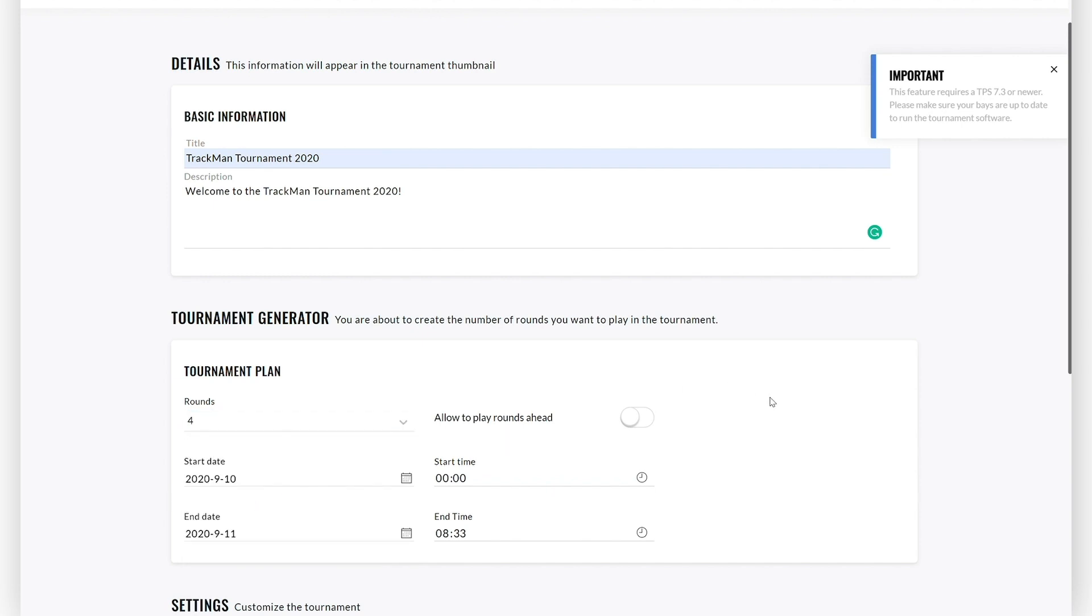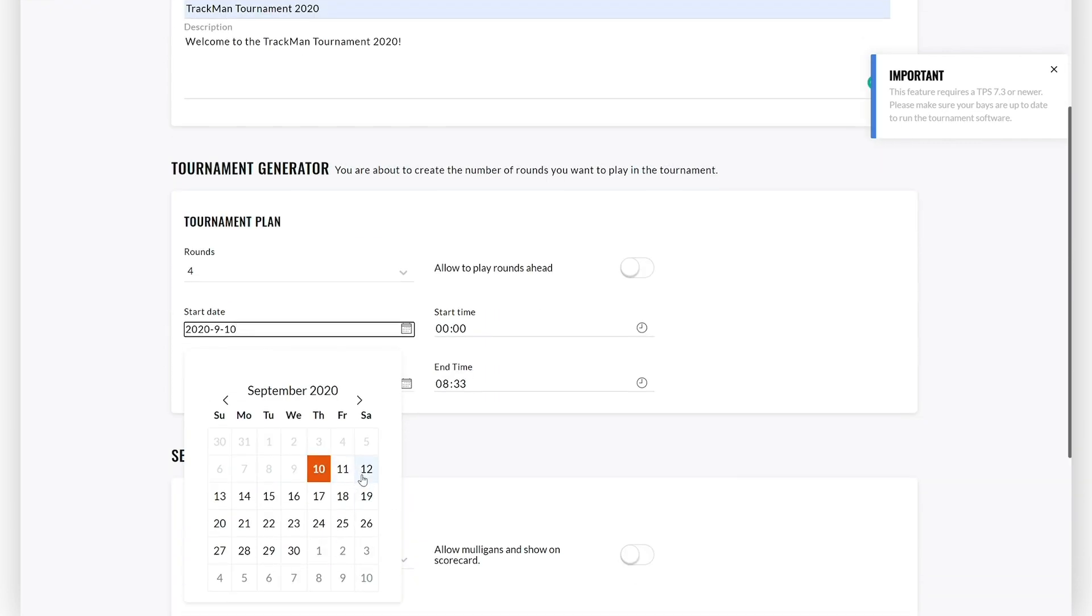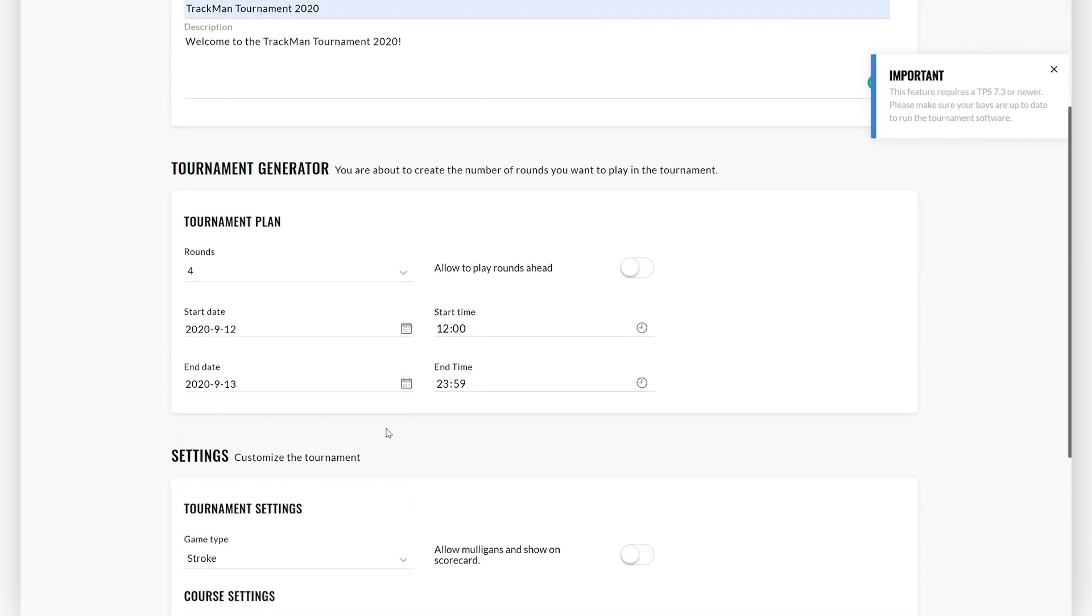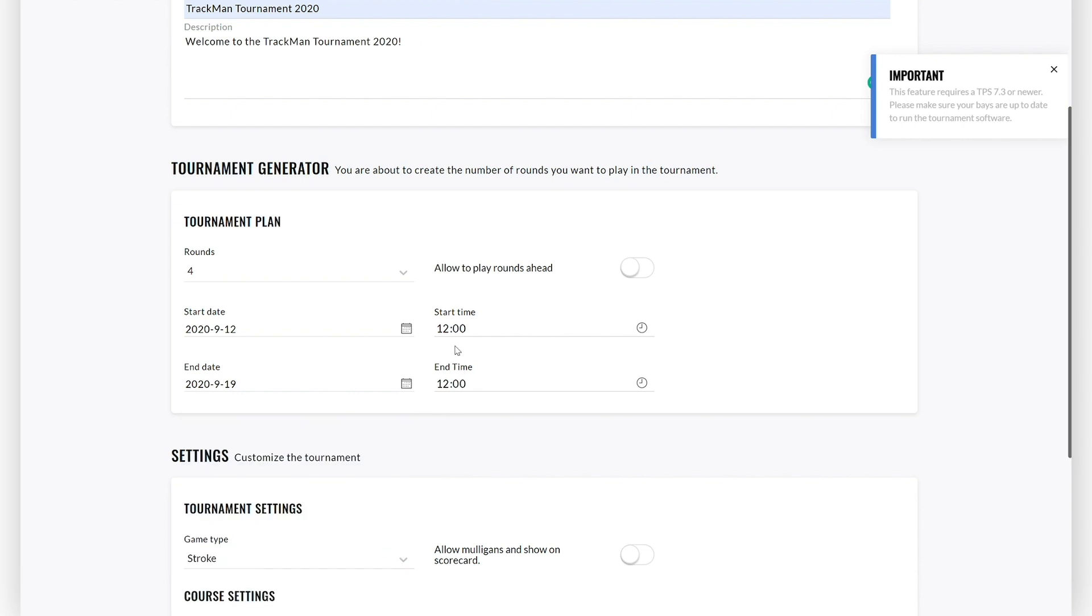Next, define the start date and start time and end date and end time of your tournament. You can use the calendar picker to define the start date and the end date, and if you need to, you can select a specific start time and end time as well.